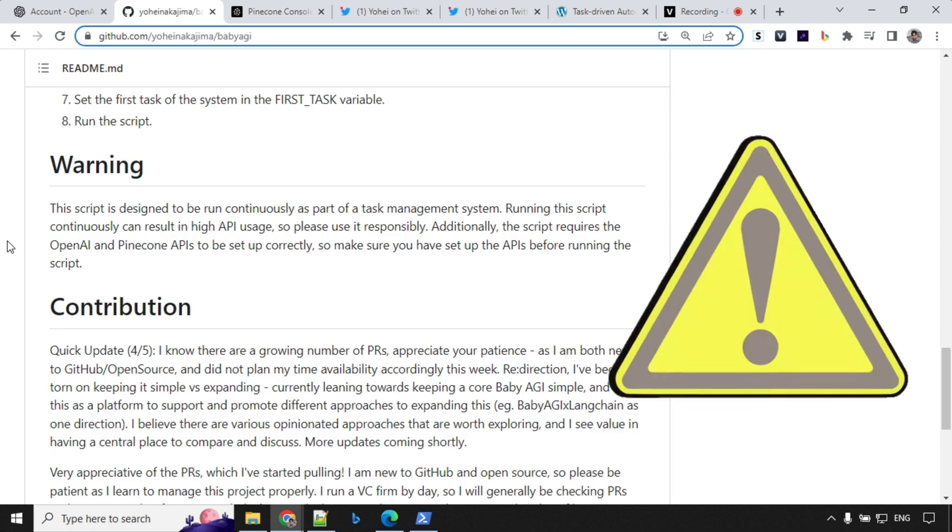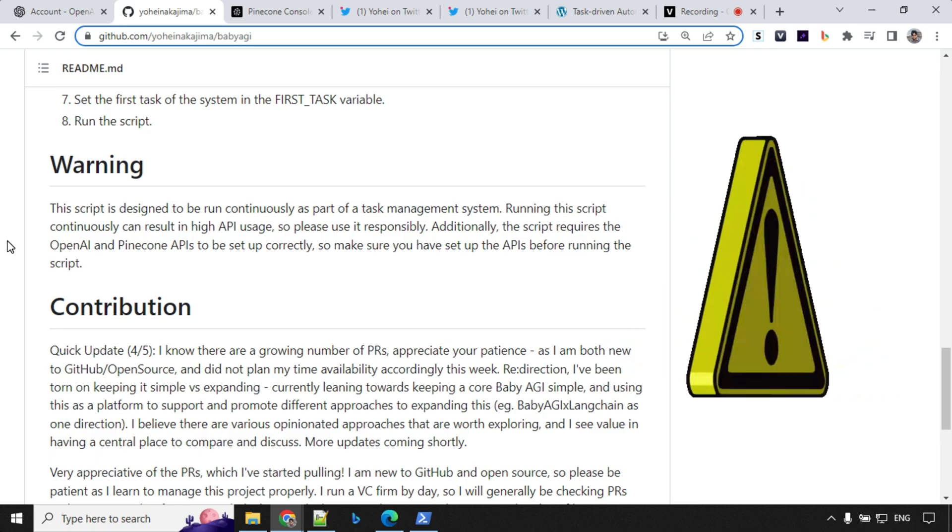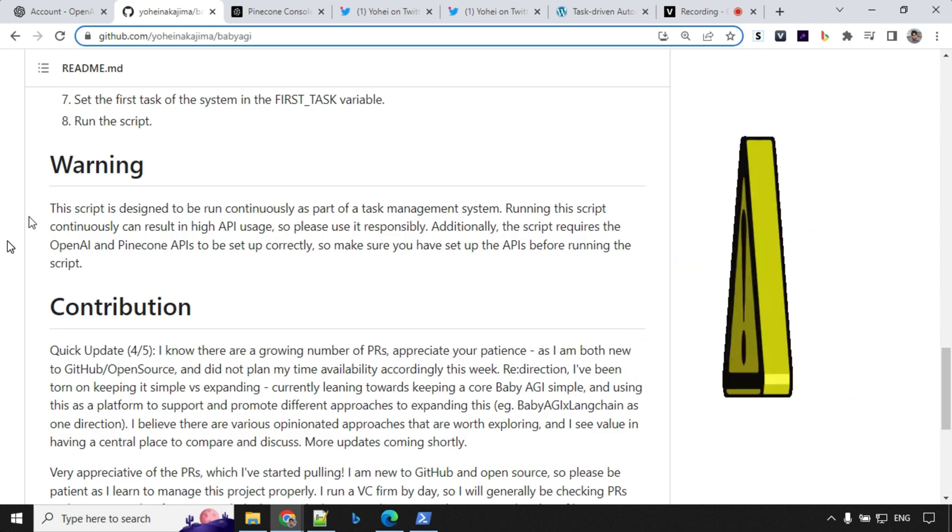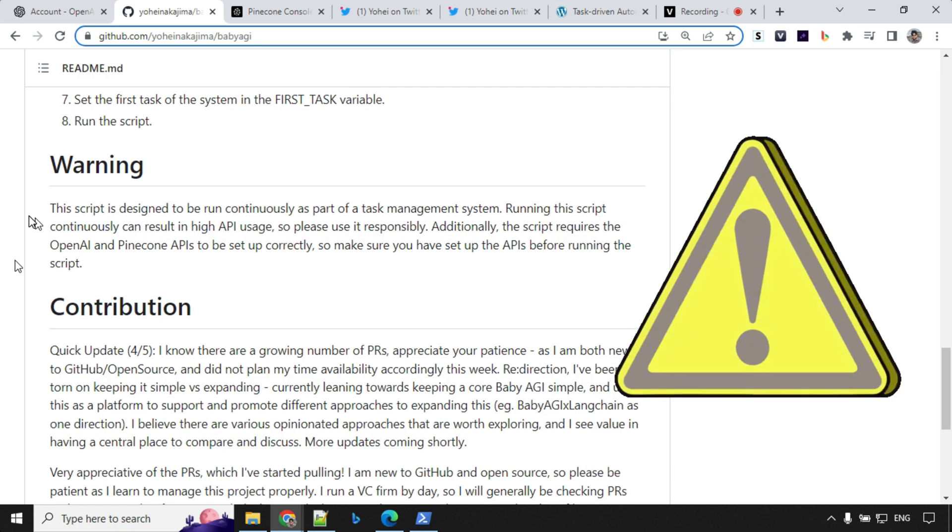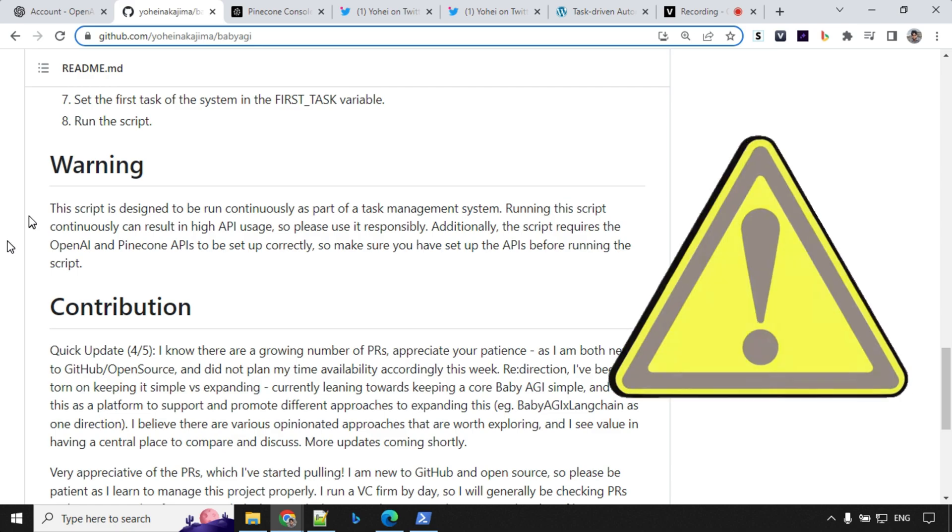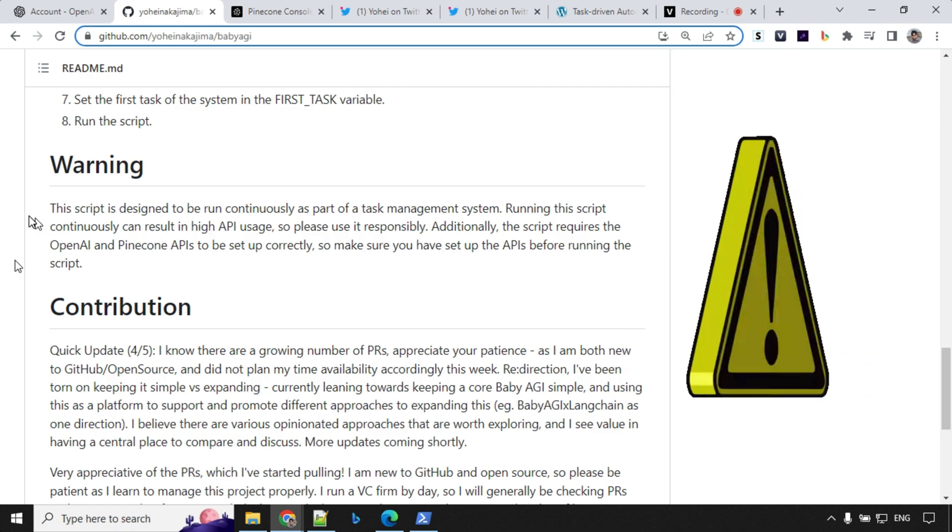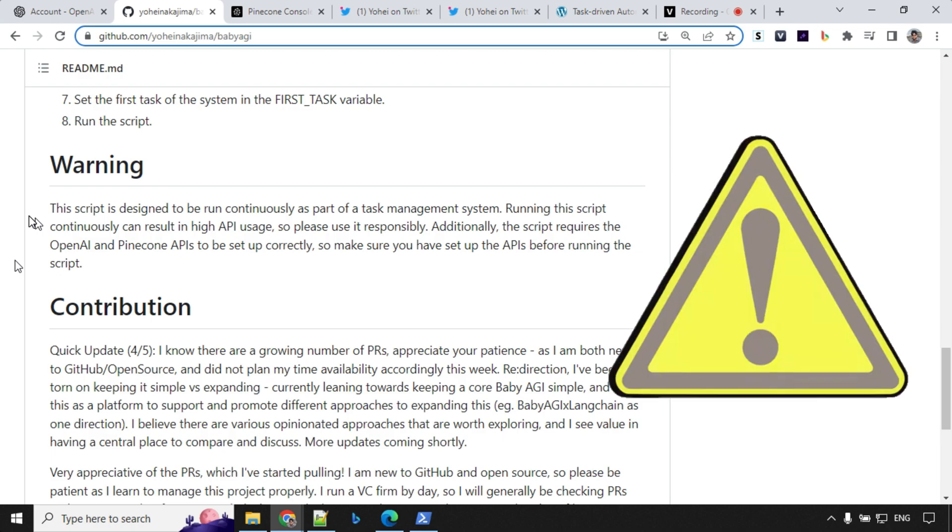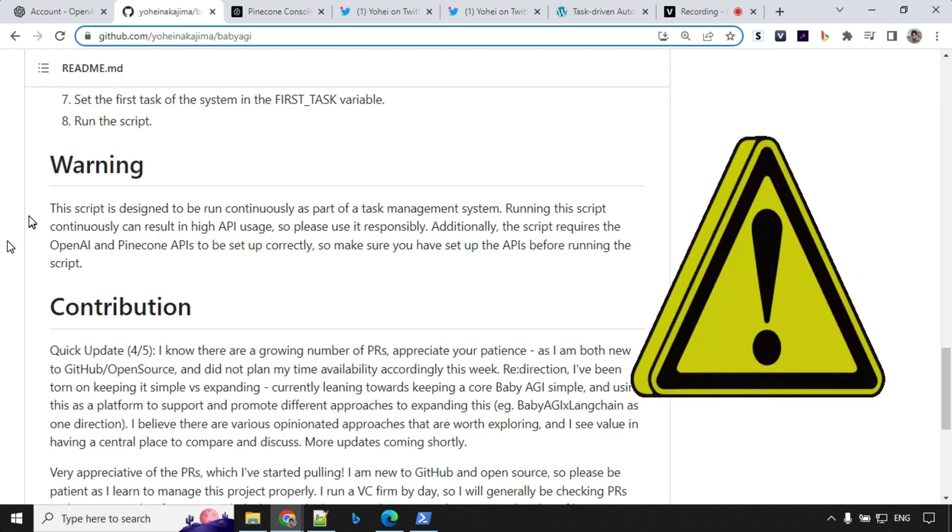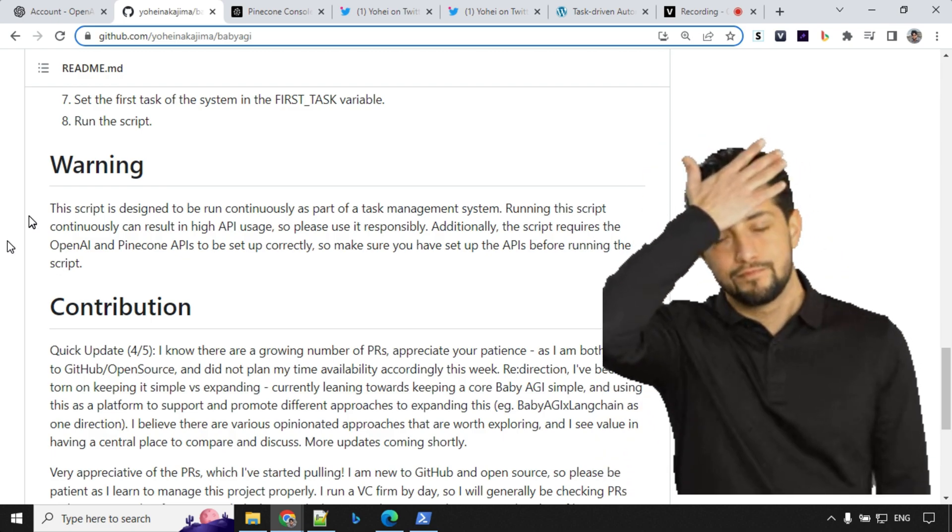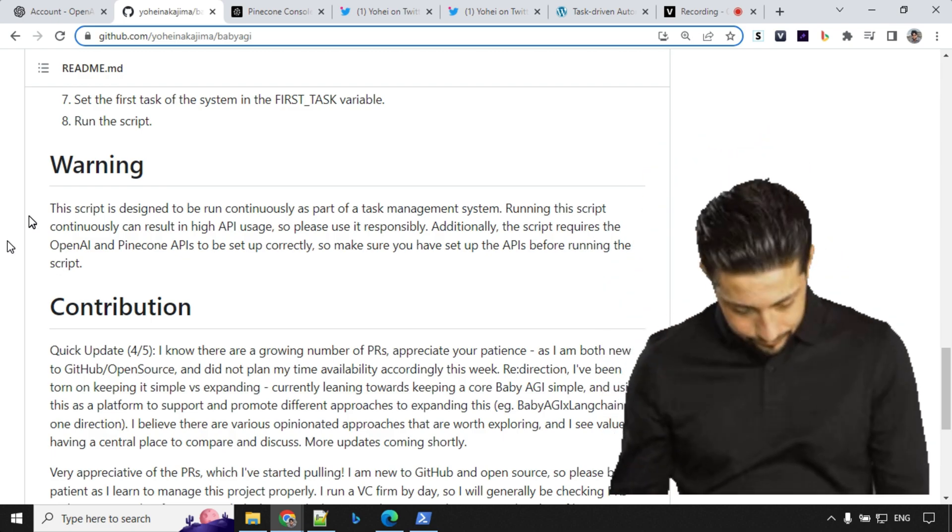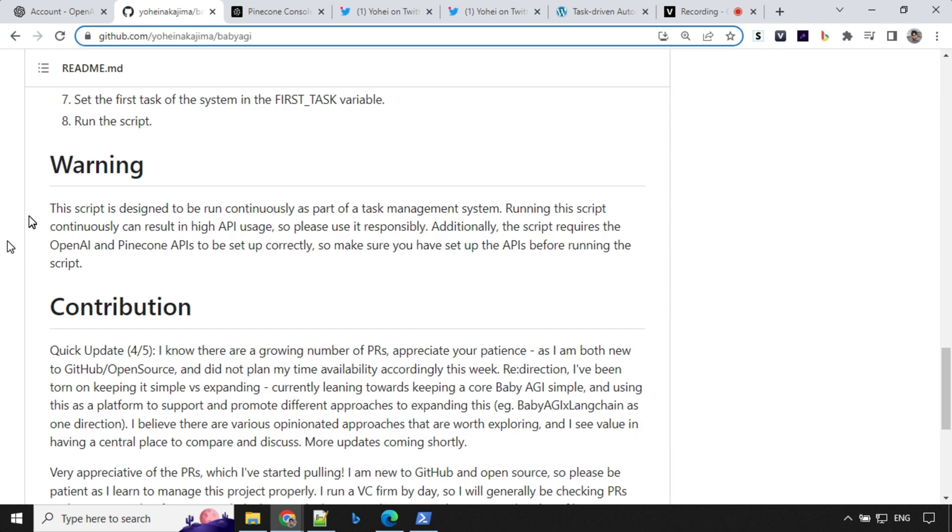Before I get into the demo, I want to discuss a very important point here. We have a warning section. You need to make sure that you don't leave your system unattended because this task will run continuously and you may have a huge API usage bill. So be careful when you're using this.